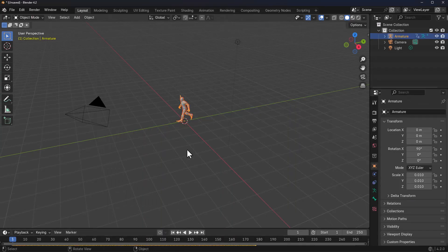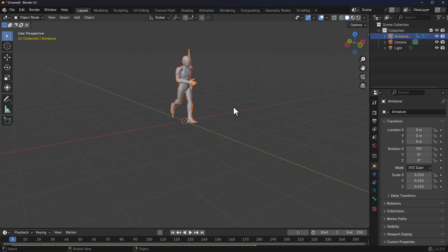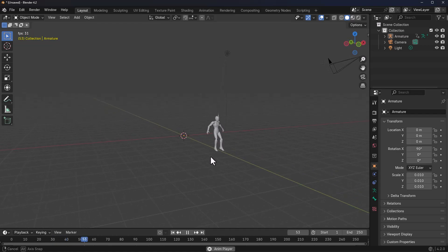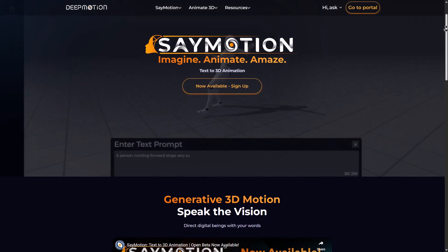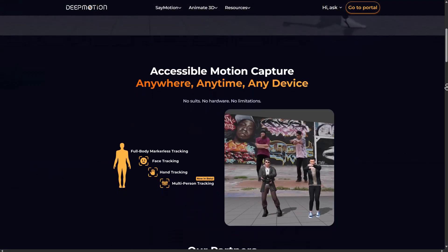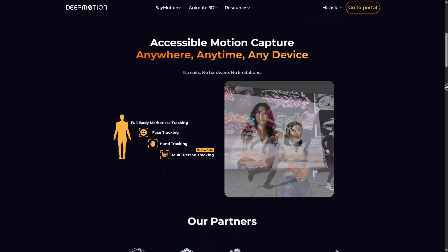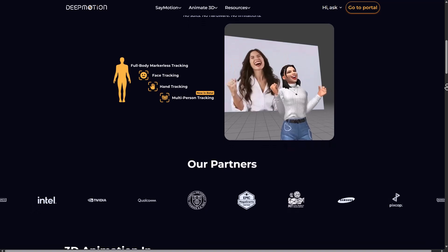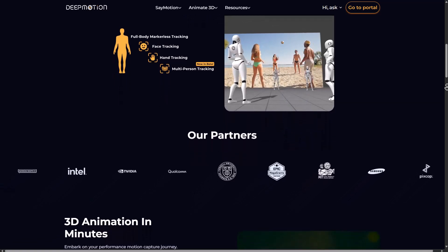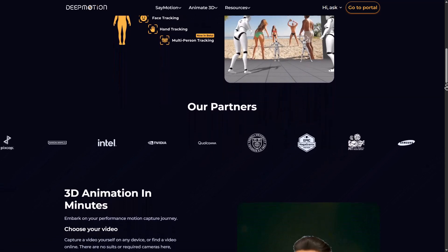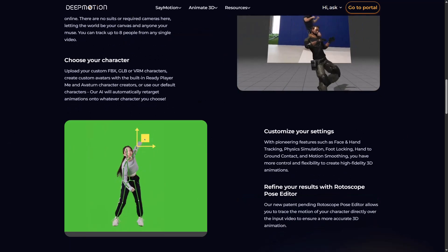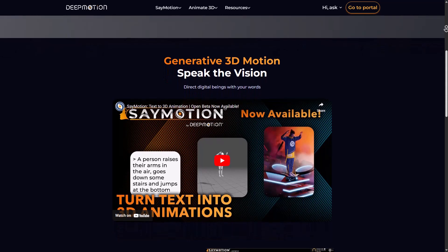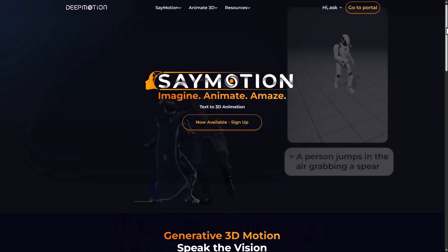That's basically how you go from prompt to creating animations you can use in various DCC apps. Animate Motion currently has a free tier to try out and explore. They also offer Animate 3D, an AI motion capture from video tool that lets you throw in a video and generate motions from it. Links to both are in the description — let me know what you think in the comments, give a like if you enjoyed, share with a friend, and until next time, peace.